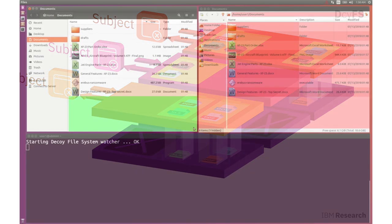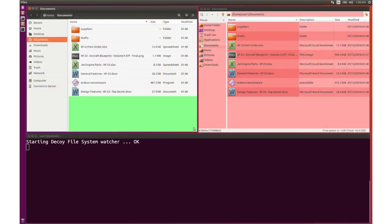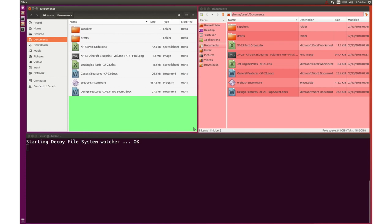Let's look at the DecoyFS file system in action. This is a desktop environment using DecoyFS. In this demo, we show two different file browsers. The green file browser to the left is trusted, while the red file browser is untrusted.